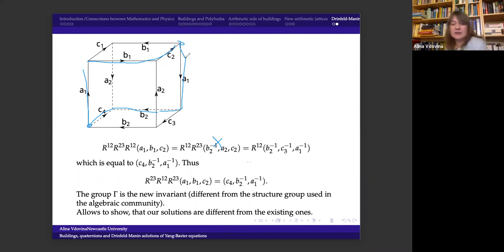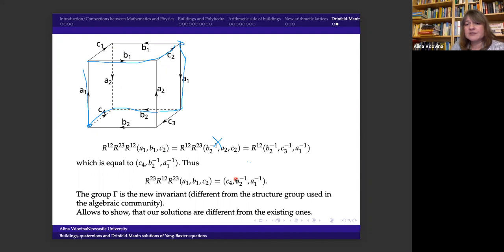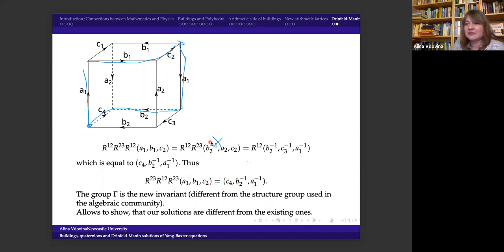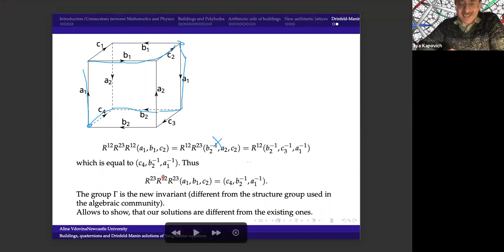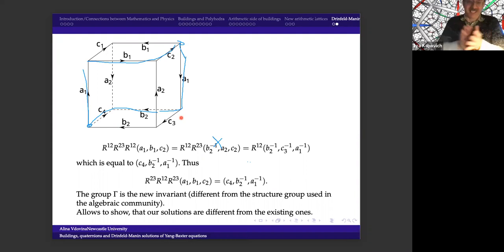I was quite happy — I almost couldn't believe it. Usually if you talk to physicists, they try to find such solutions by computer search. Even the easiest example is a matrix of size 324 by 324, and if you try this by computer search it can become messy very quickly. So thank you very much for all the questions. Let's thank Alina for a very interesting talk.